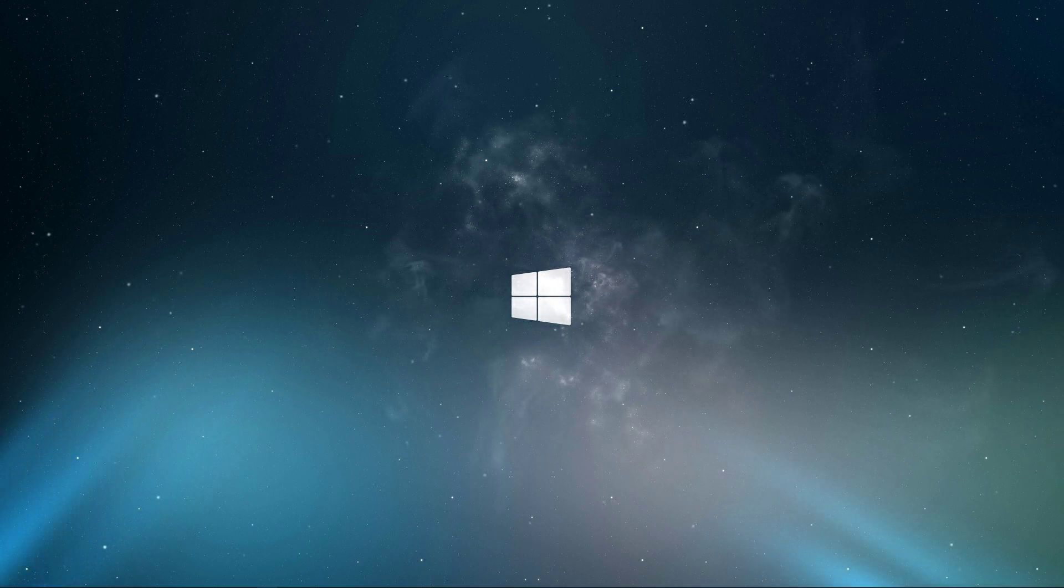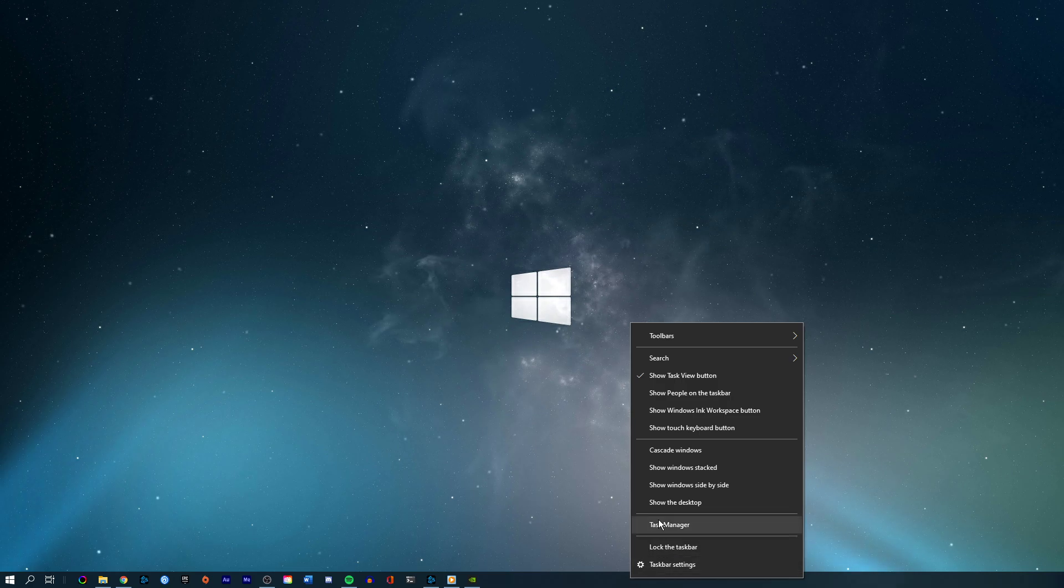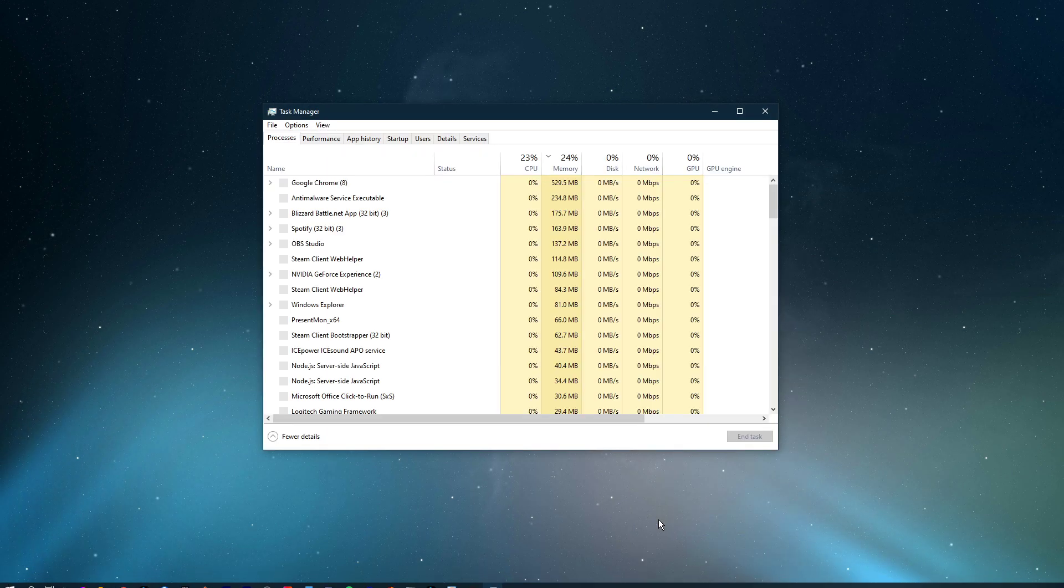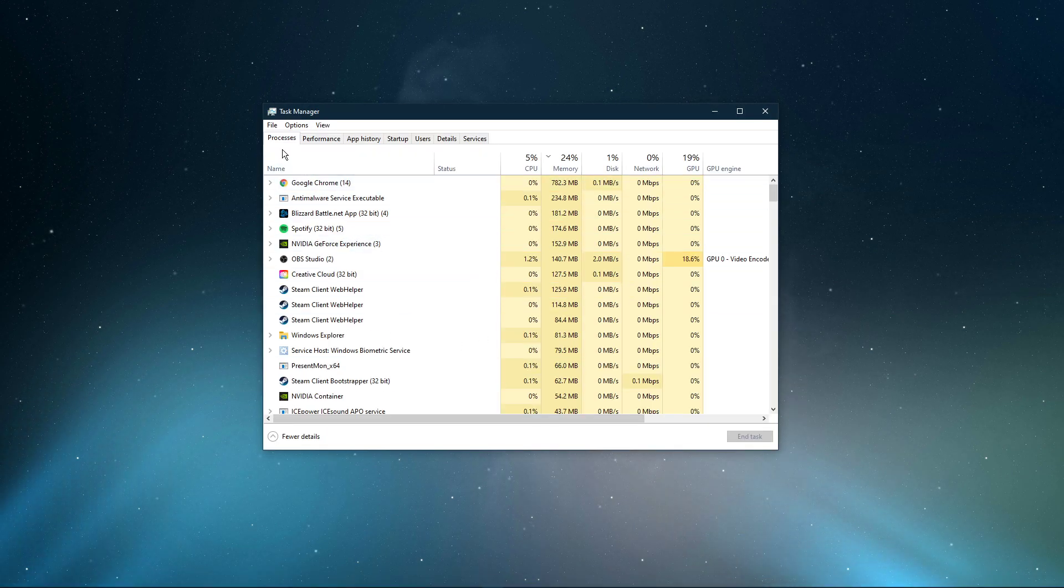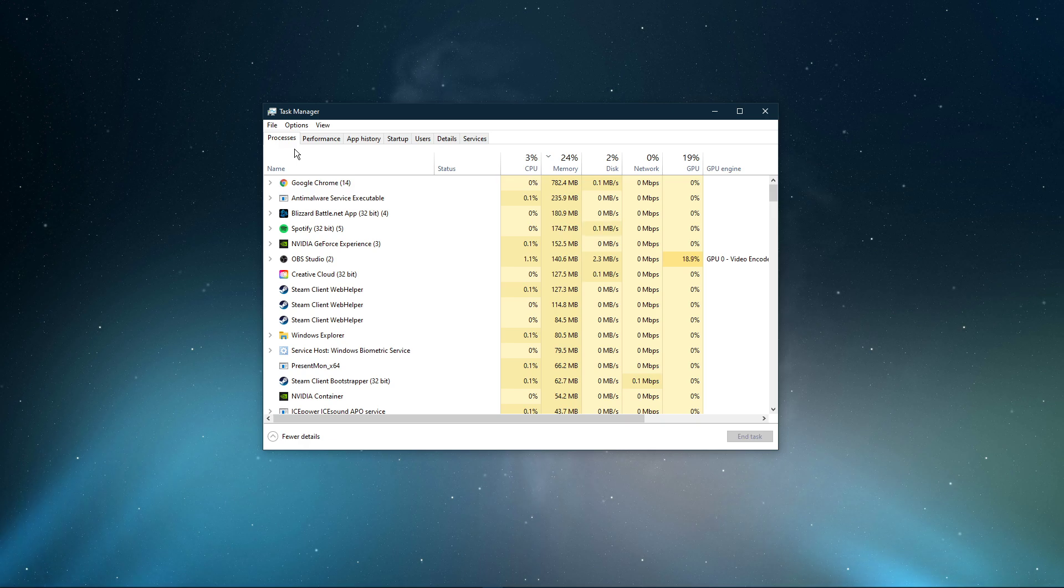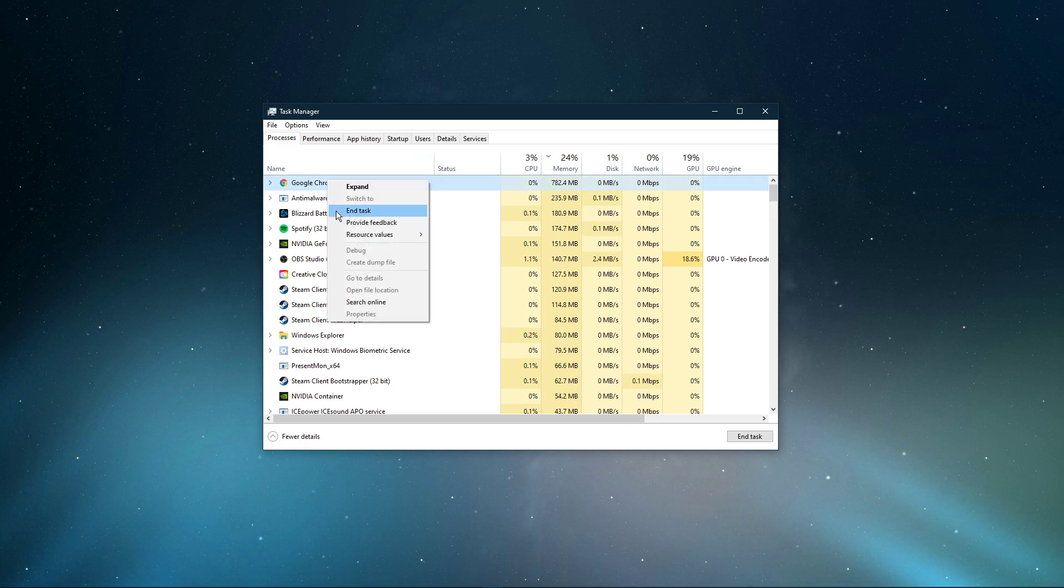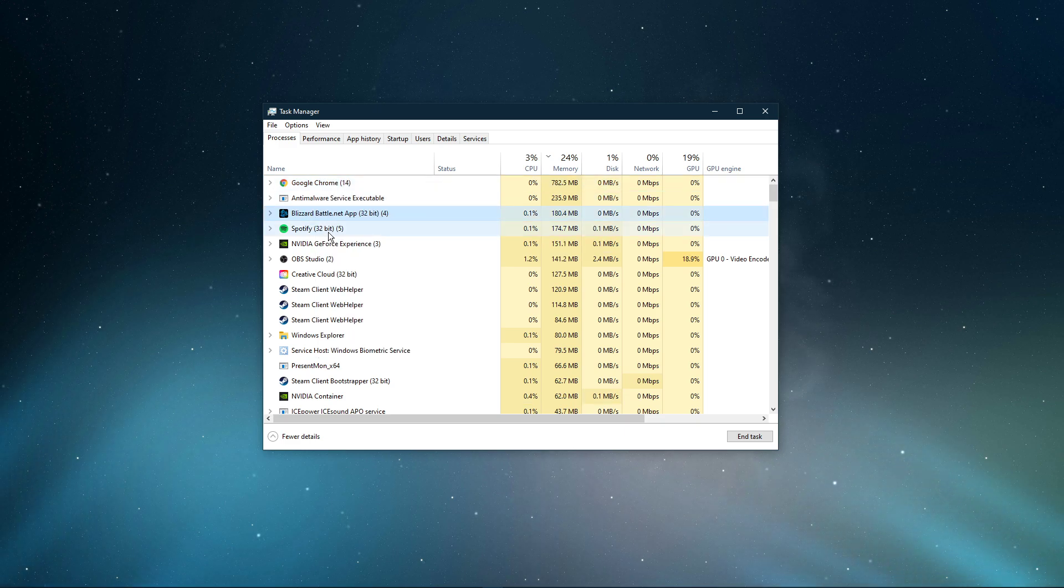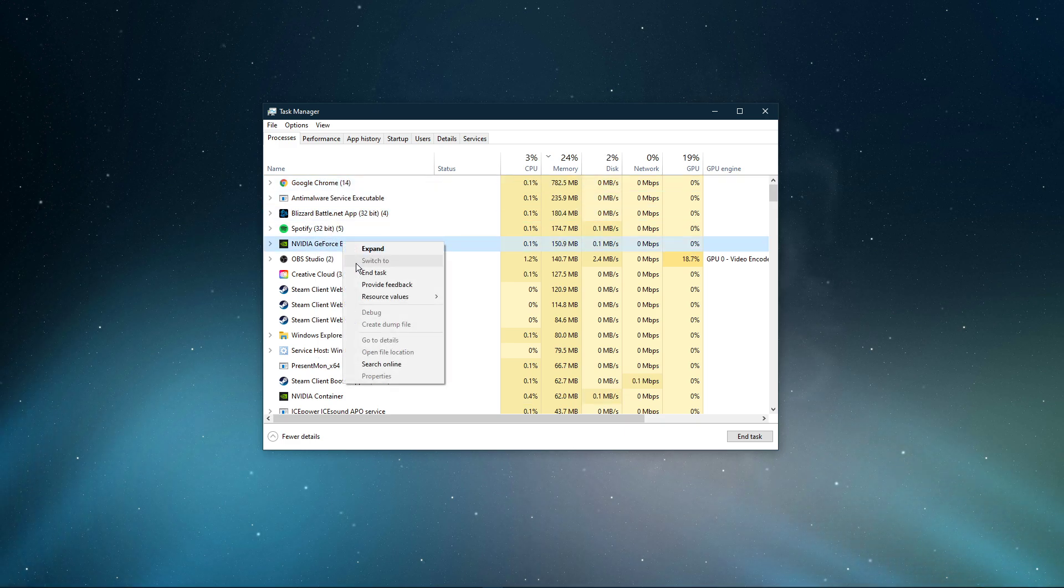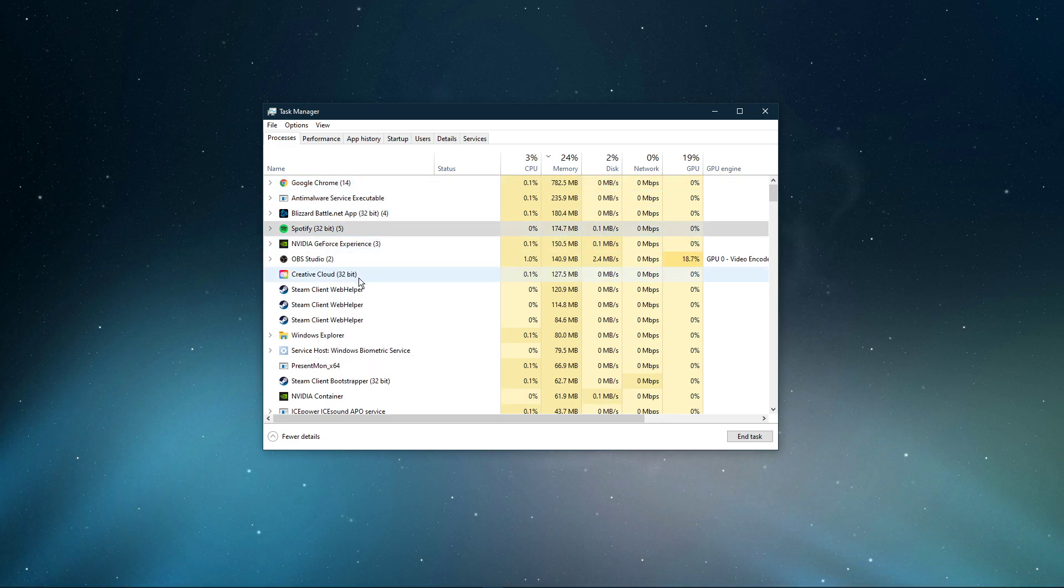First, open up your task manager by right-clicking your taskbar and selecting it. Here in the Processes tab, make sure to end programs from running which could change your game files or show an overlay while playing the game. In my example, that would be CCleaner, GeForce Experience, Adobe Applications, Discord and Chrome.